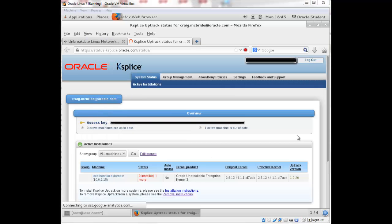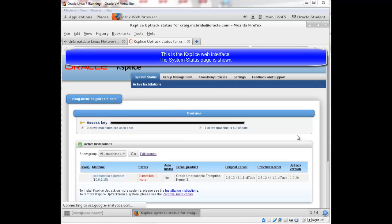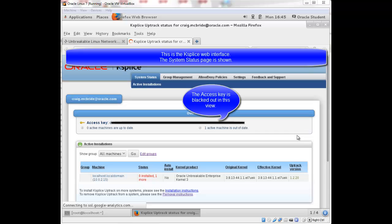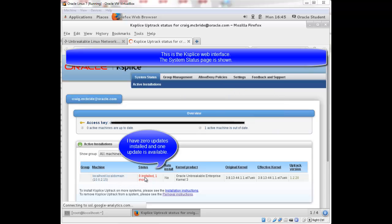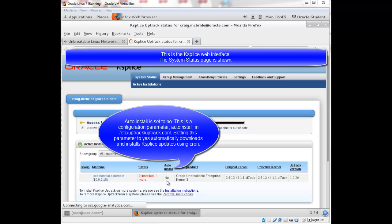The system status window appears. The access key is blacked out for this example. But you can see I have one active machine is out of date. And this is my machine down here. I have zero installed and there's one update available. Auto update is set to no.